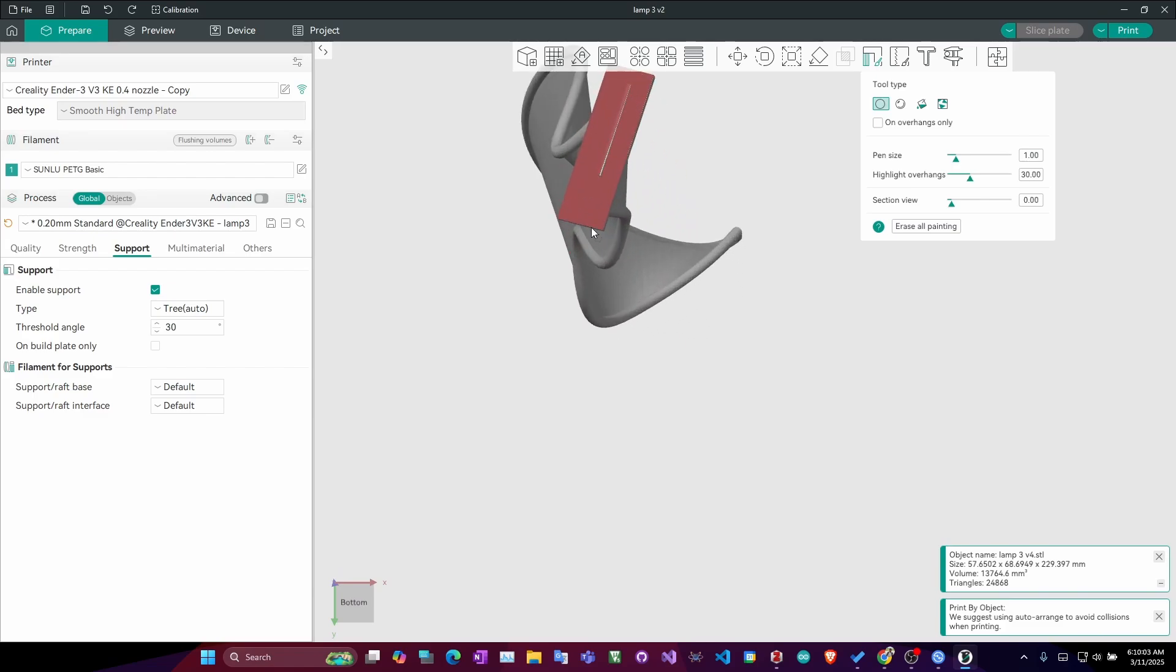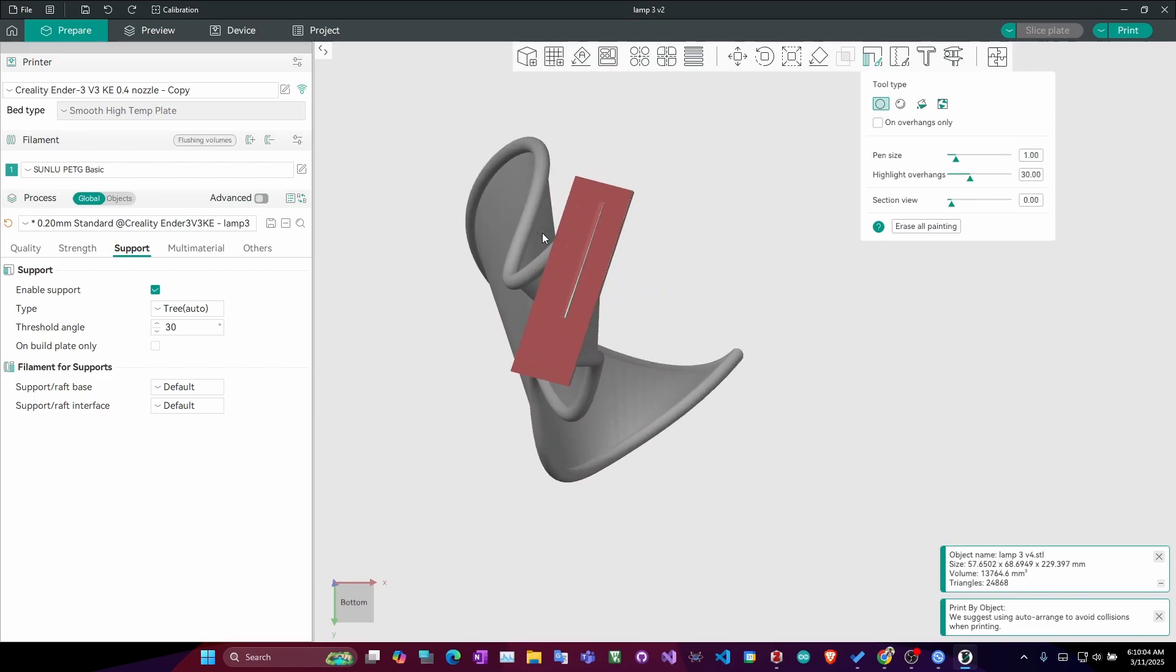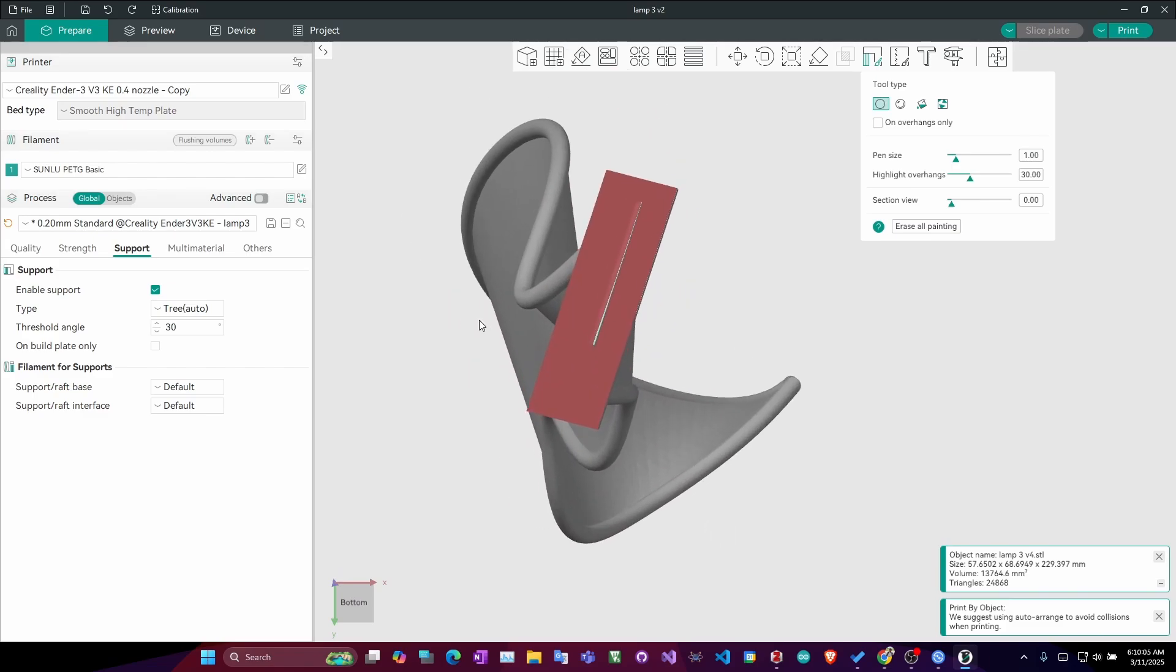And from the bottom view, I just color or use the brush tool this part, where I feel that there might be a need of some support so that it prints properly. I add that and then, now, there's something here.